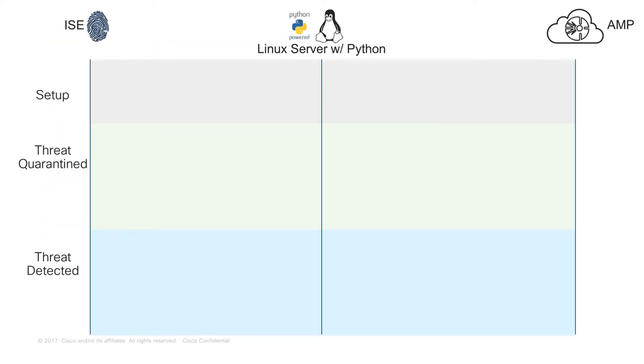So ultimately, this is what the script is going to be doing and kind of how the setup is here. On the left-hand side, we have ISE. On the right-hand side, we have AMP. And sitting in the middle, we have a Linux server that is running Python to run this script.